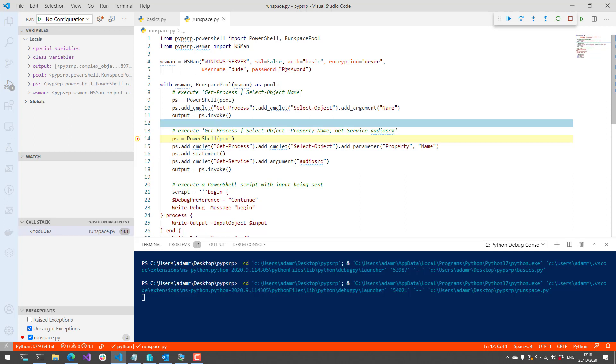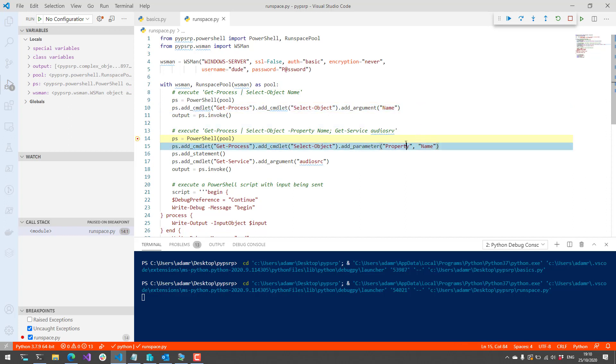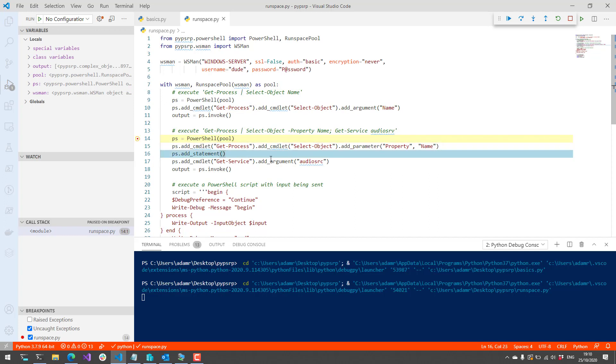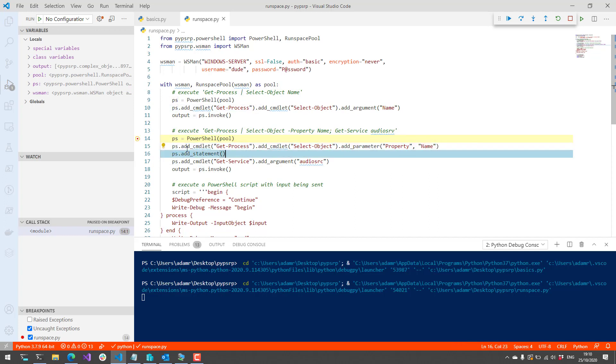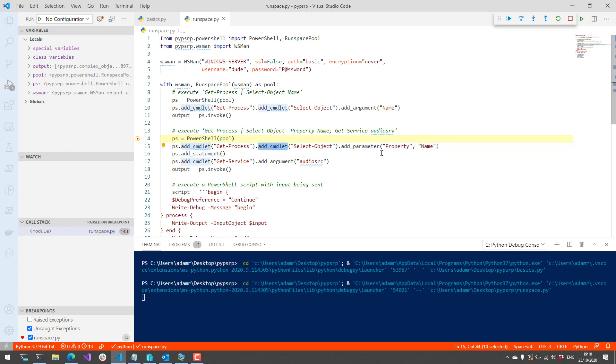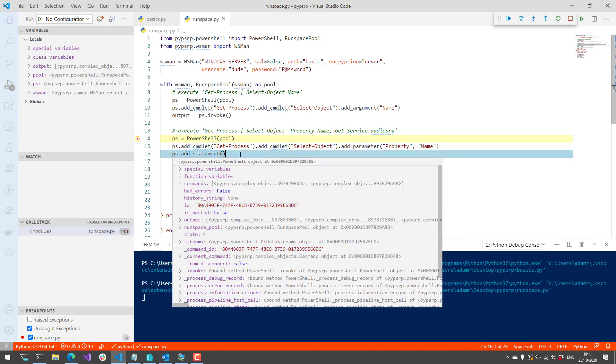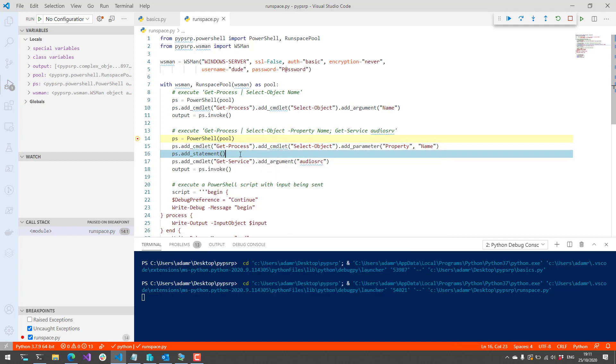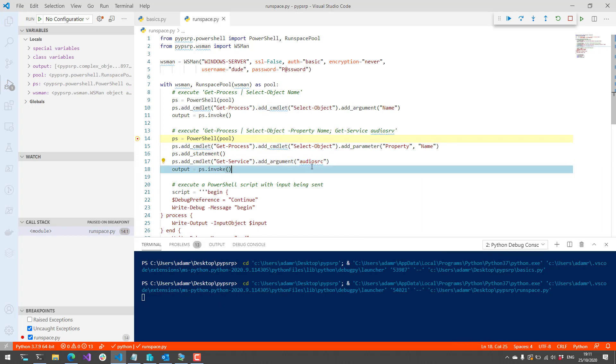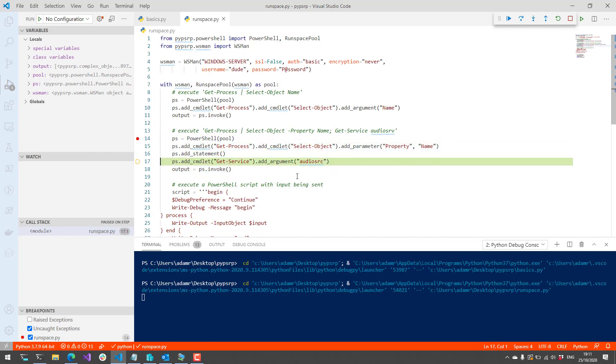In addition to calling a single pipeline, you can actually call multiple commands in a single execution. An example of that is where you have one pipeline, here where we call add cmdlet, add cmdlet again and return all the names of the processes on this machine. Then you can call add statement to pretty much go to the next line and add another command for Get-Service and we're going to call the audio service. Let's actually step through that and see what that looks like.